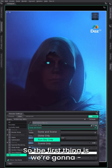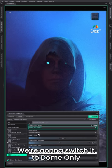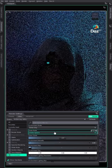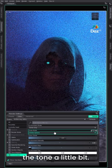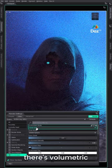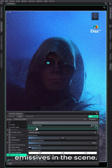So first things, we're right now on dome and scene. We're going to switch it to dome only and you'll see how that changes the tone a little bit. Not too, too much because there are volumetric emissives in the scene.